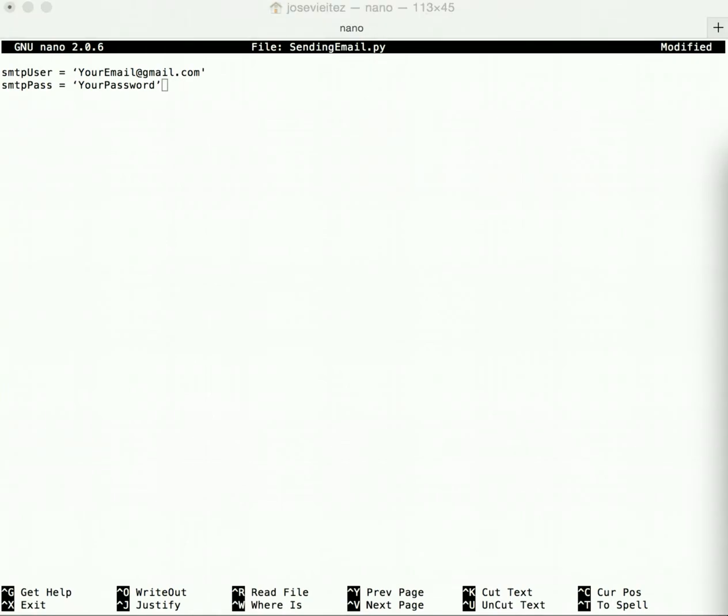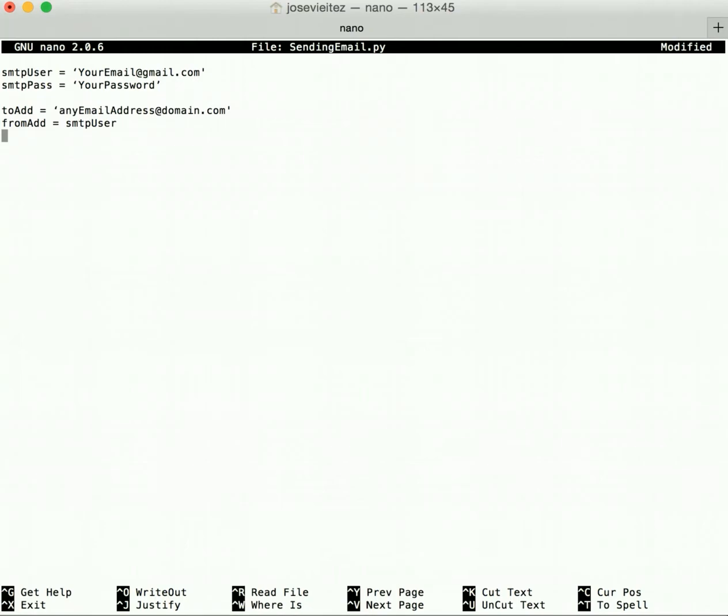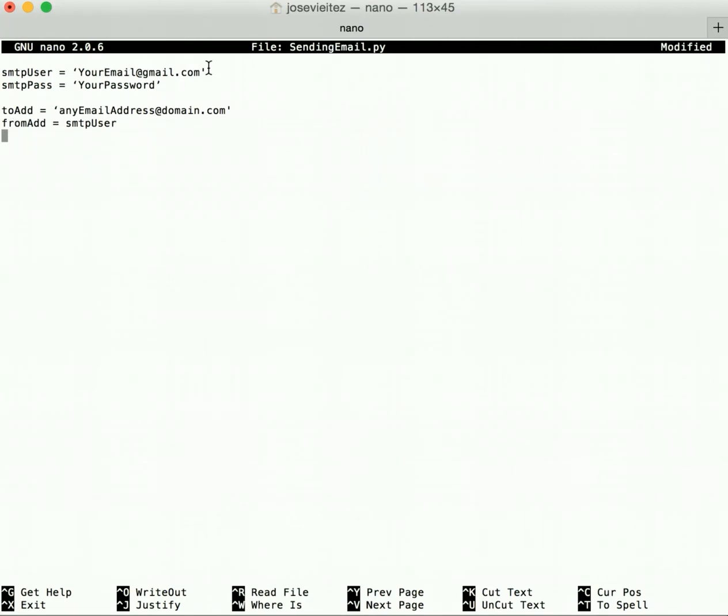Afterwards, let's add these two variables: to_addr and this will be the to address, the email address you want to send this to. So fill this in with a real email address. And then the from_addr should be from the smtp_user. So in this case it will be your email address that you're sending the email from.